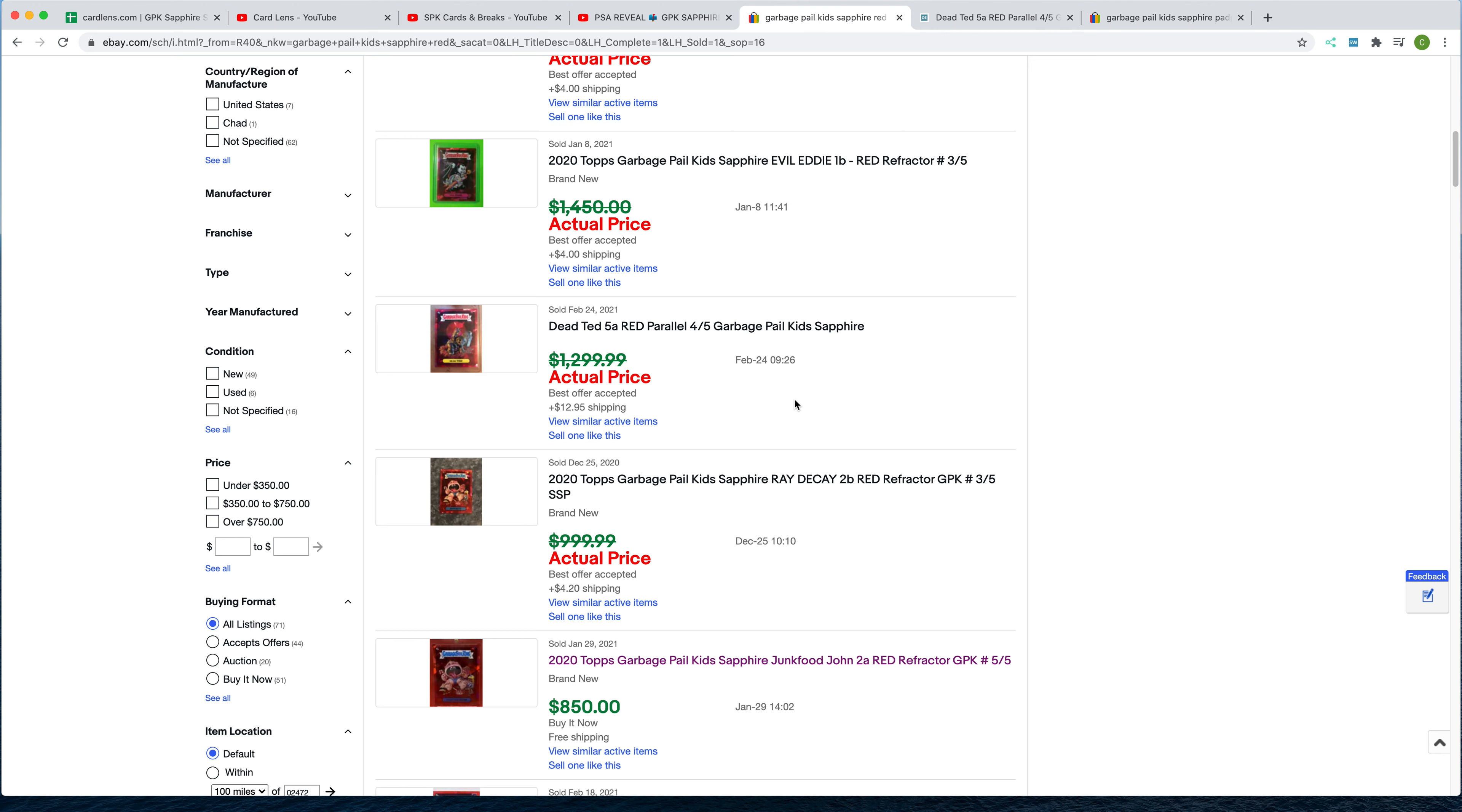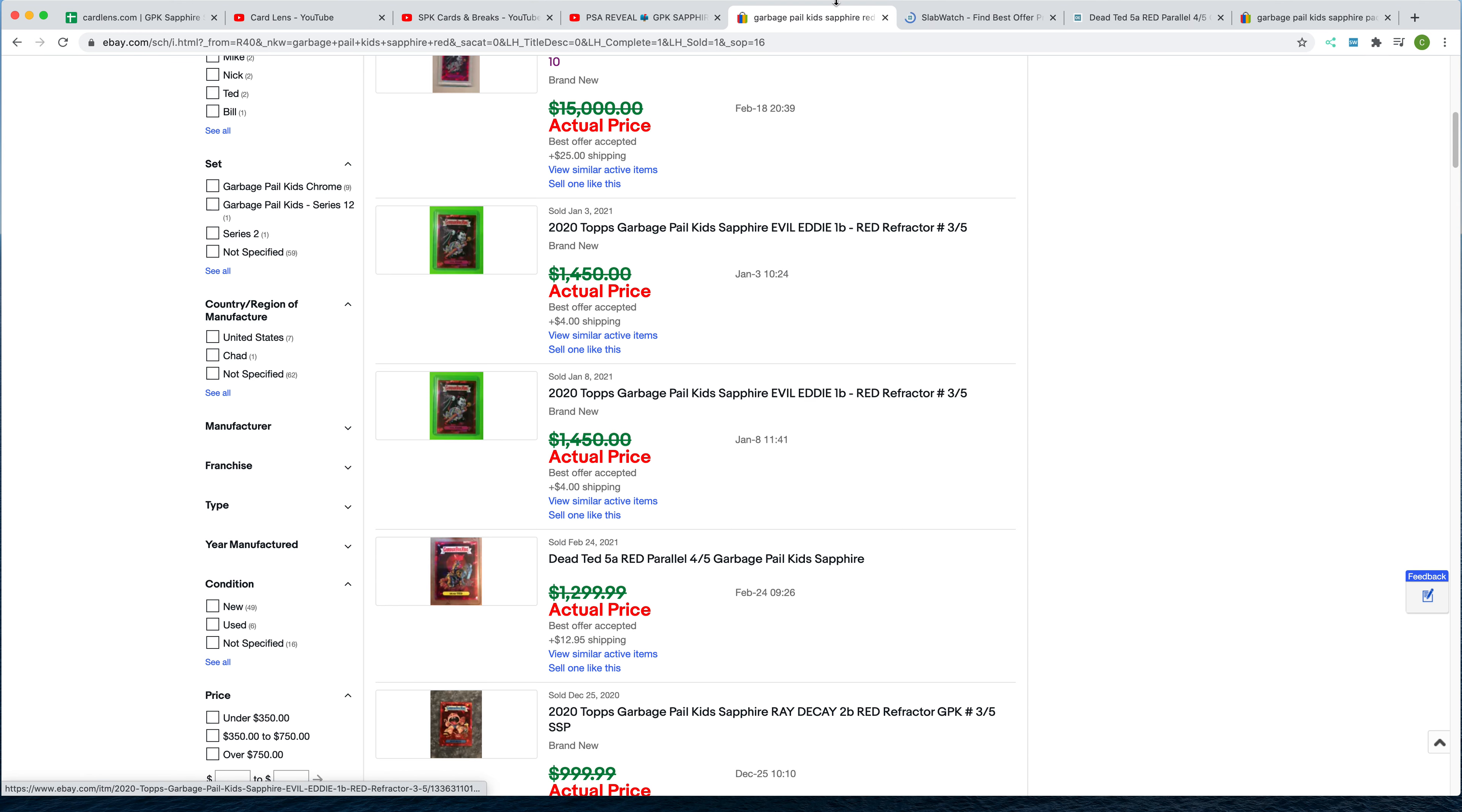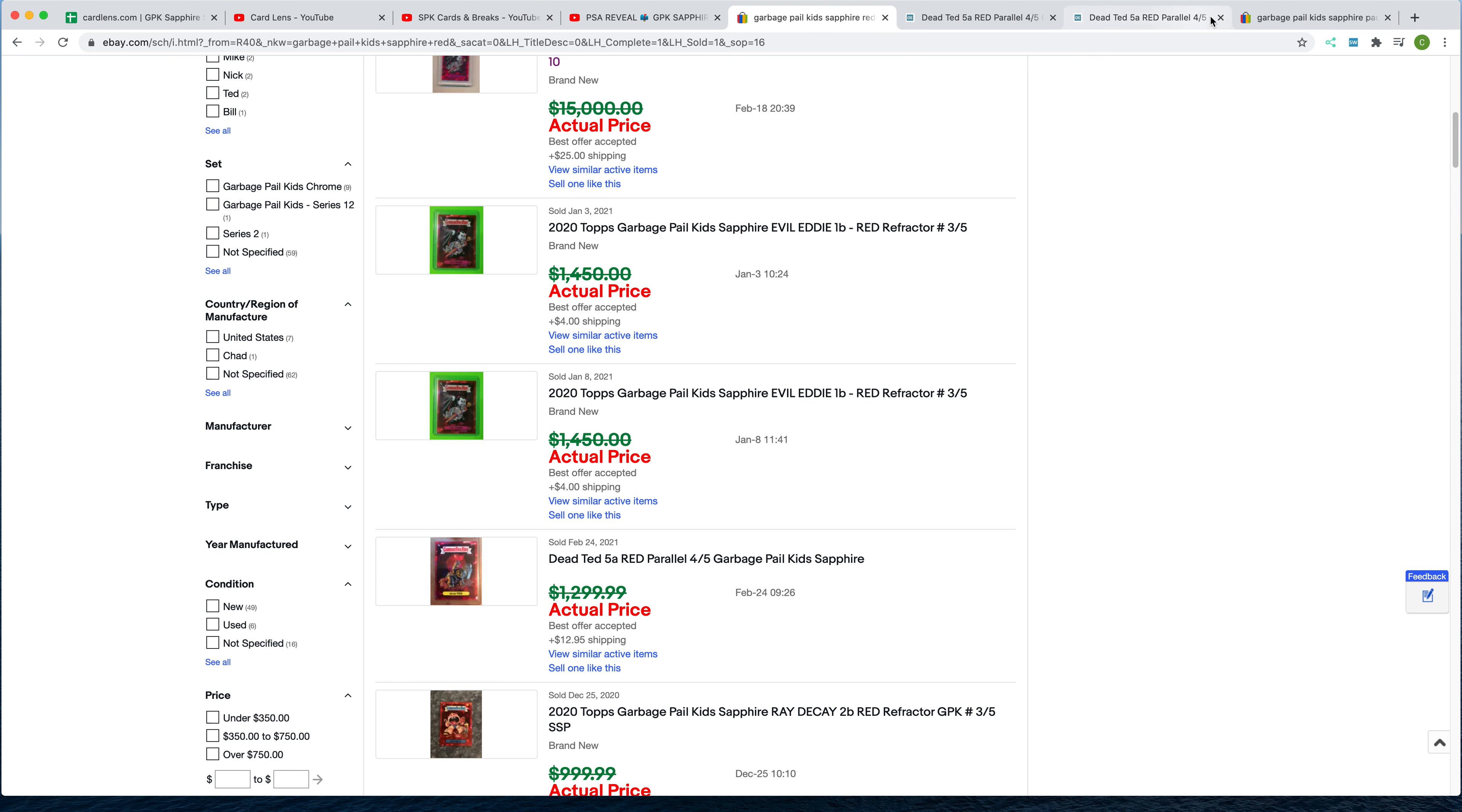Other news I'll share is the highest price red outside of Nasty Nick and Evil Eddie just sold yesterday. As always, click on Slab Watch here to get the true sold price. But as you can see, Dead Ted sold for over $1,000, $1,013. So a strong signal there.